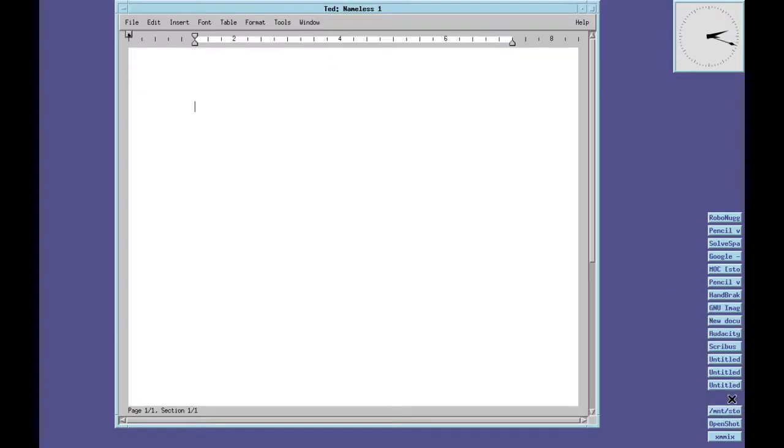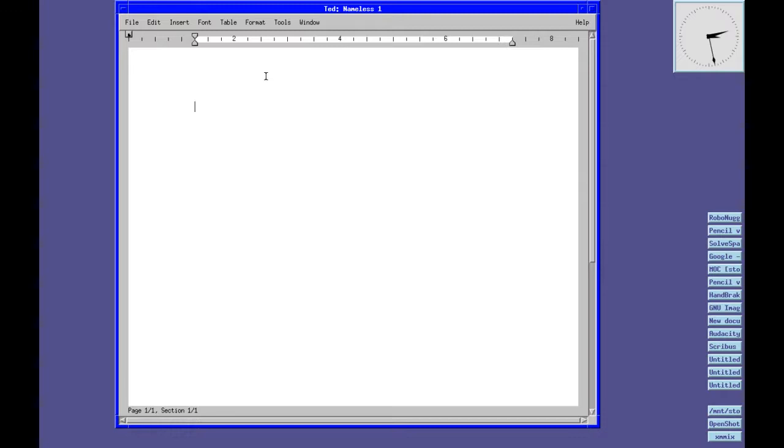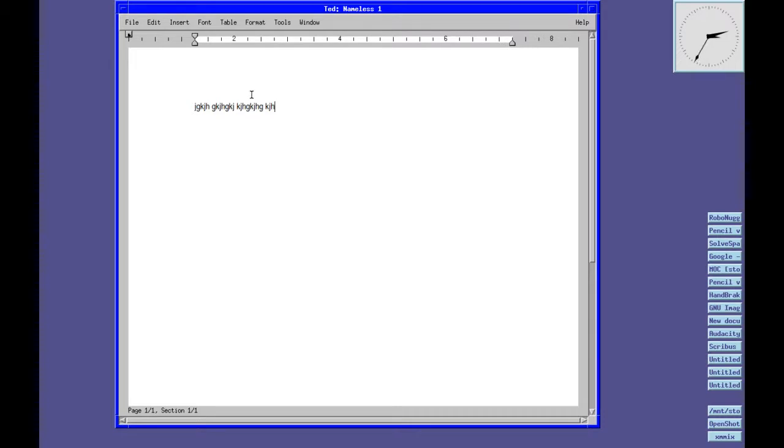I use TED. Now TED is a very slim, lightweight word processor that's built around the Motif Toolkit. It's very quick. It does lack some features, but if you want to fire off a letter or a quick document, you can't beat it. It's really good.